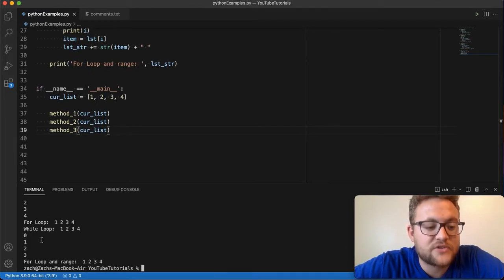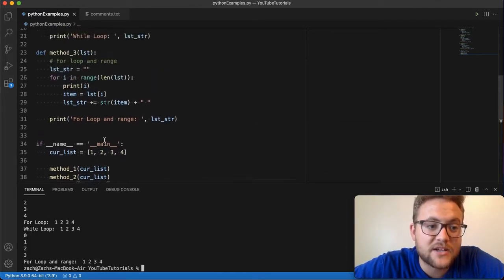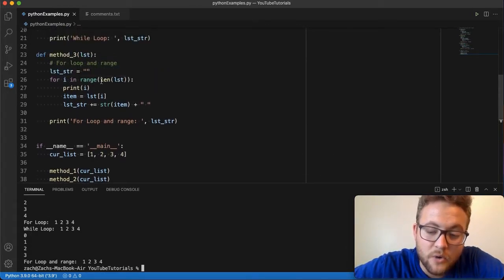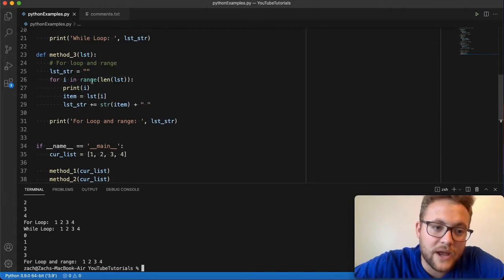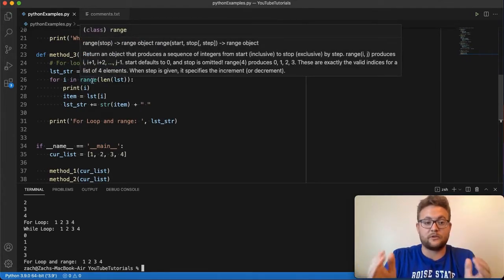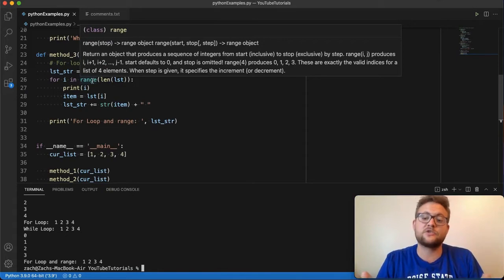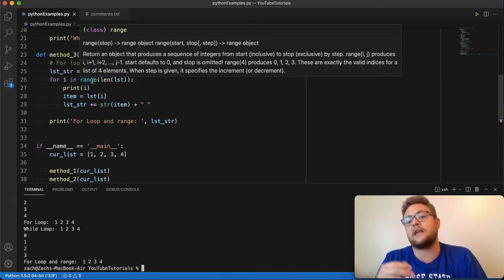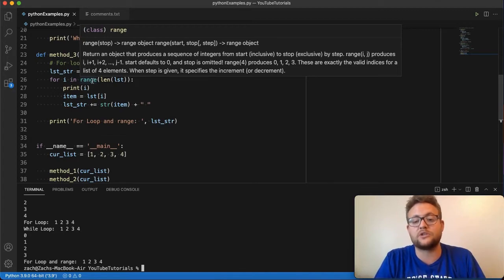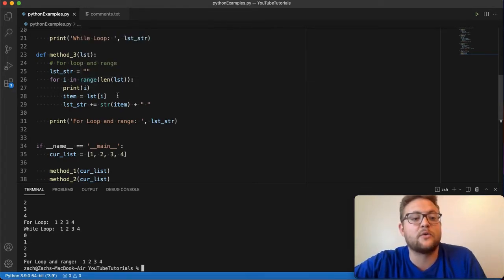you'll see it goes zero, one, two, three. And that's because when it's doing this, it's like I mentioned, it's going index based through the range of the list. So the length of the list is four, but if it's going index based, it's going to start at zero, one, two, three, and then four, or excuse me, zero, then one, two, and three. And so that's why you see that there.